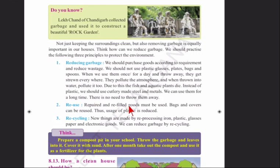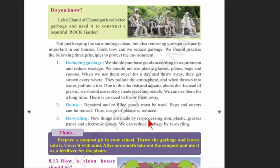Second, Reuse — required and refillable goods must be used. Bags and covers can be reused, thus reducing plastic usage. Third, Recycling — new things are made by reprocessing iron, plastic, glass, paper, and electronic goods. We can reduce garbage by recycling.